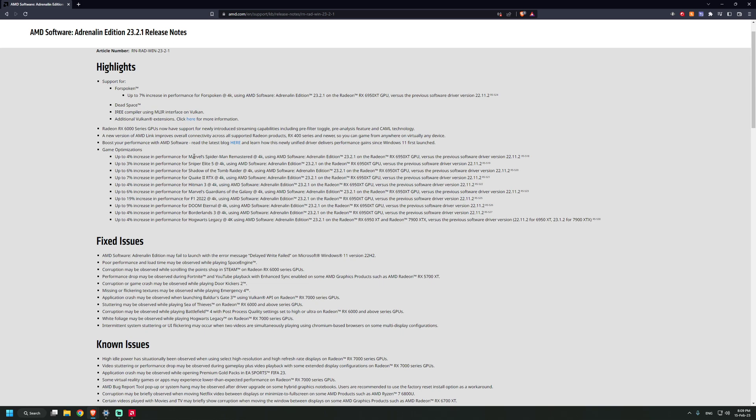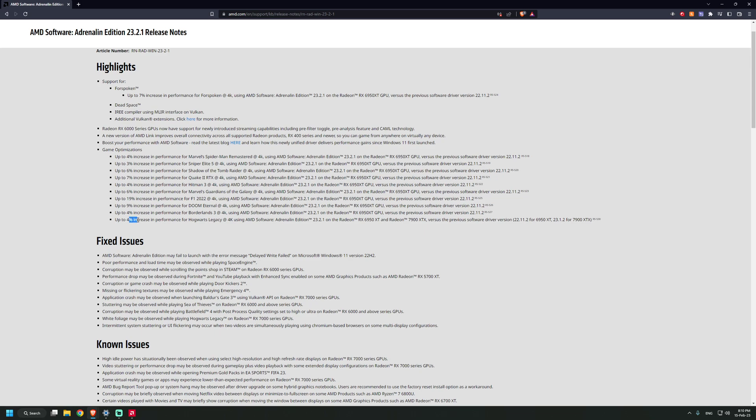There are game optimizations for Spider-Man, Sniper Elite, Shadow of the Tomb Raider, Quake 2, Hitman 3, Guardians of the Galaxy, F1, Doom Eternal, Borderlands, and Hogwarts Legacy. Most of them are on the 6950 XT, but also the 7900 XTX gets up to four percent increase in performance in Hogwarts Legacy.